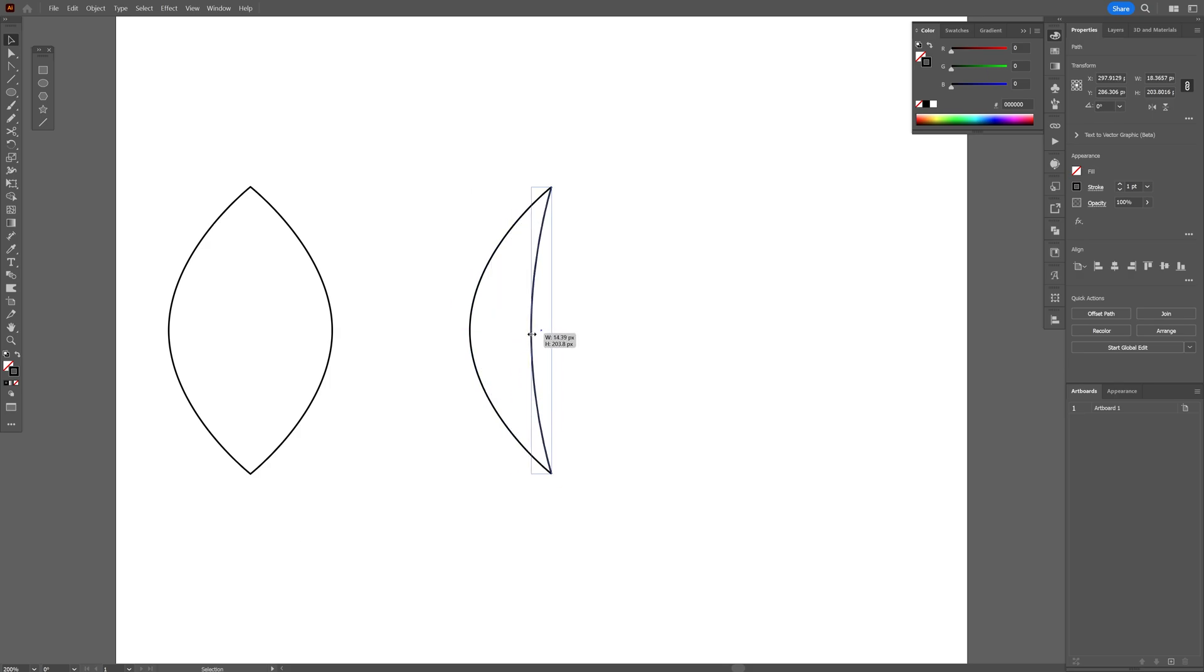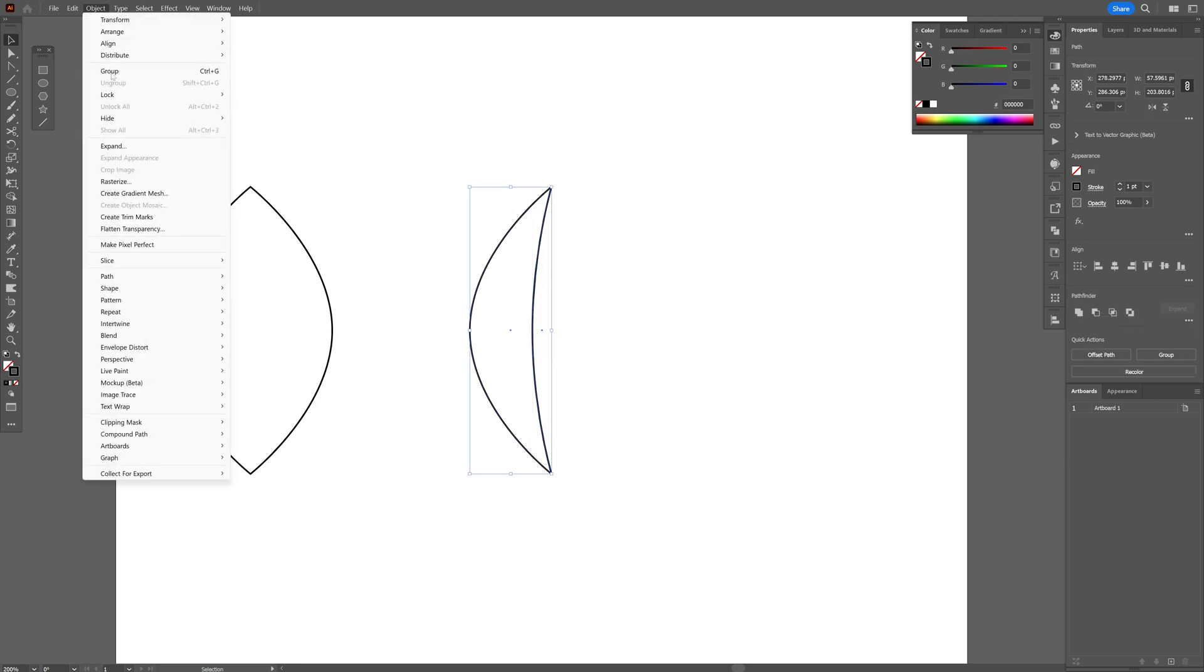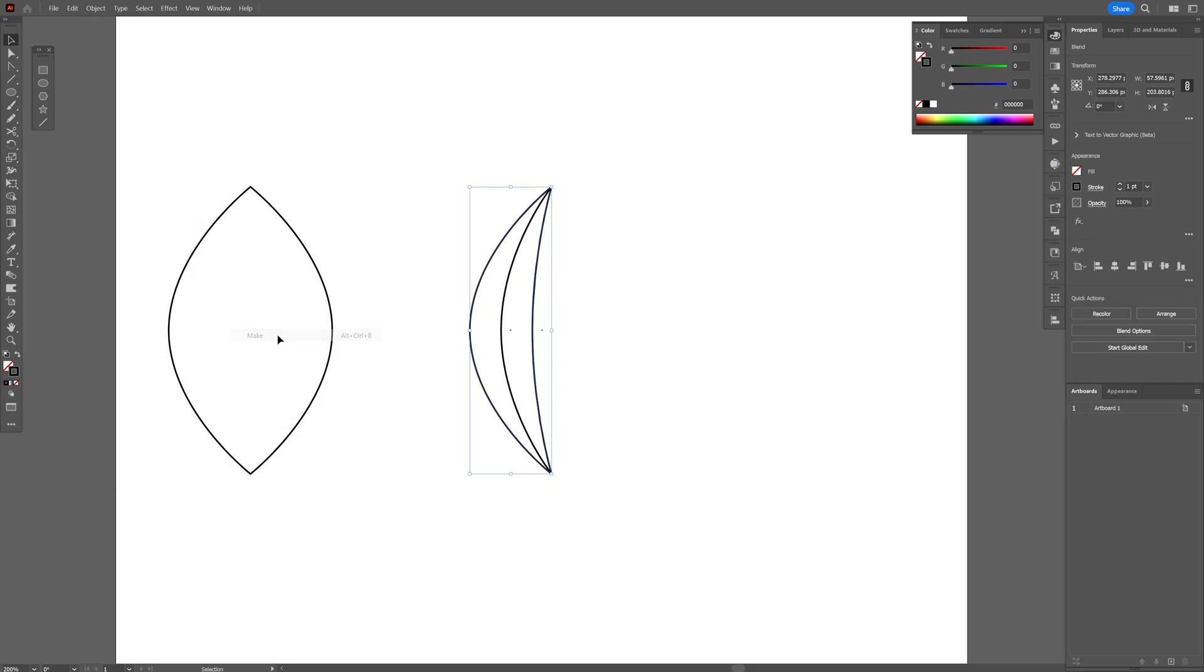So basically this is the correct way of doing it. I'm going to select both, let's go to Object, Blend, and Make.